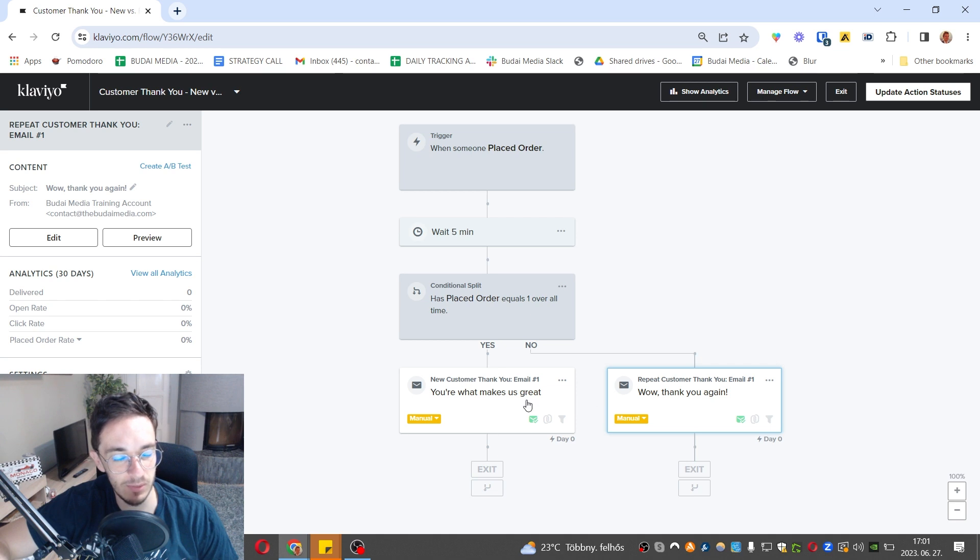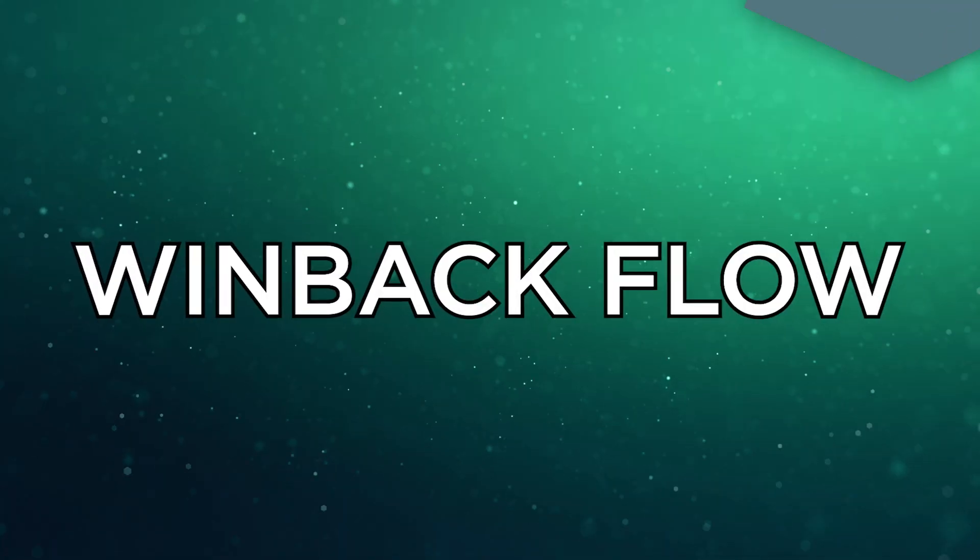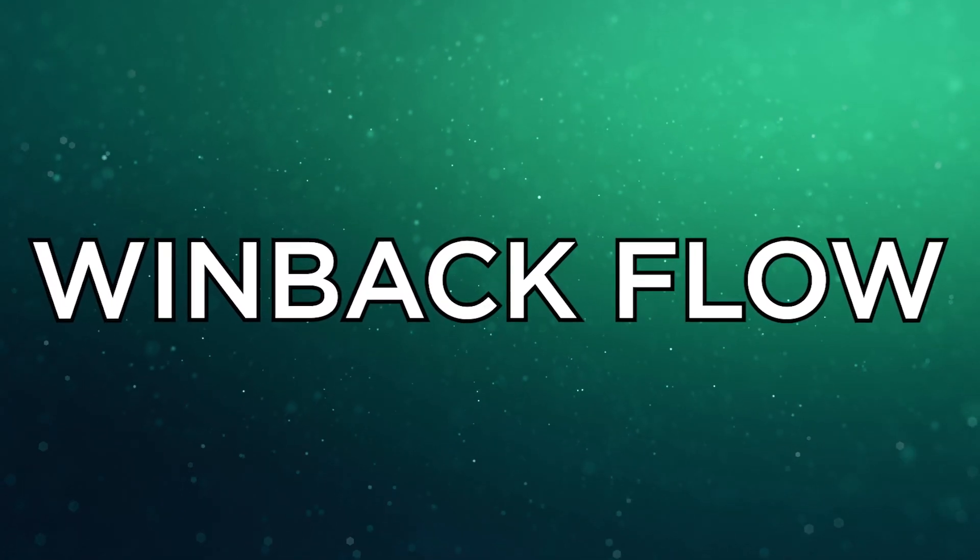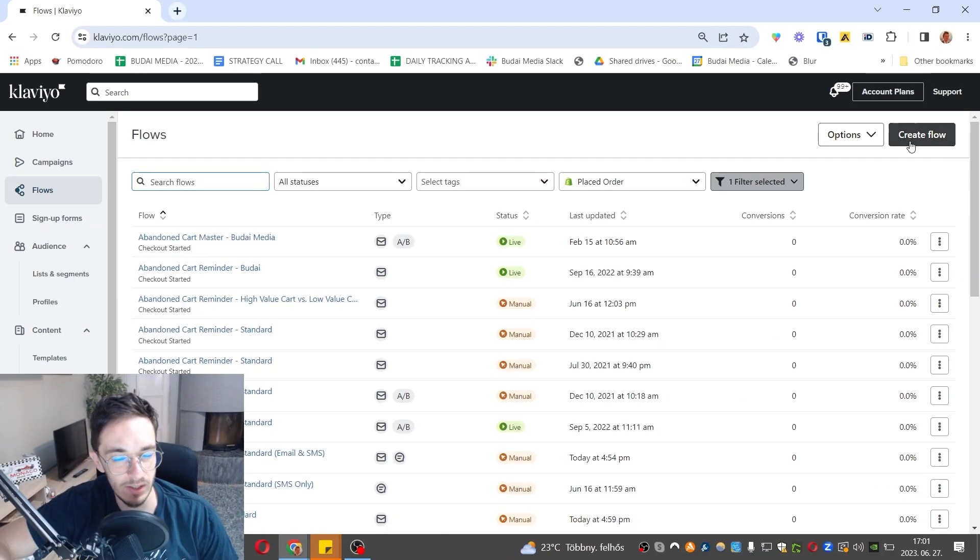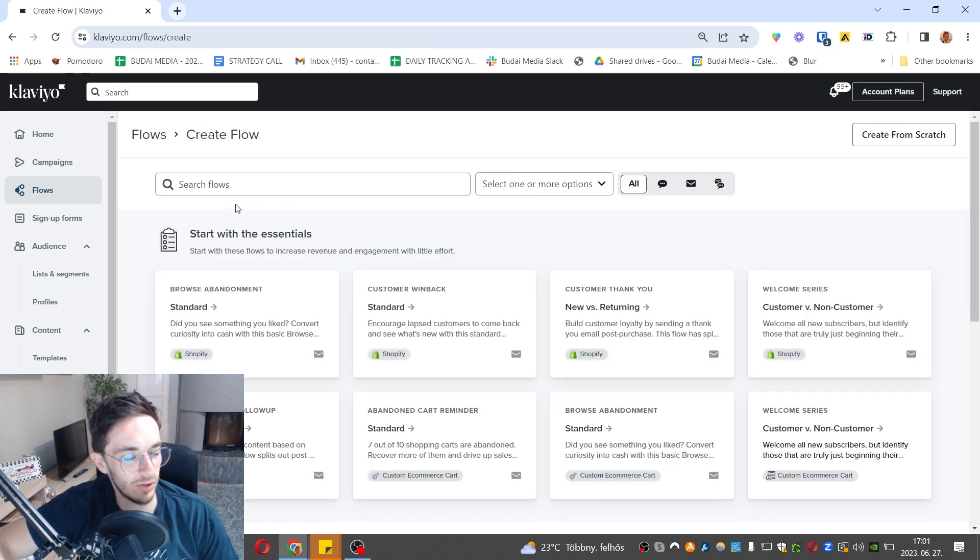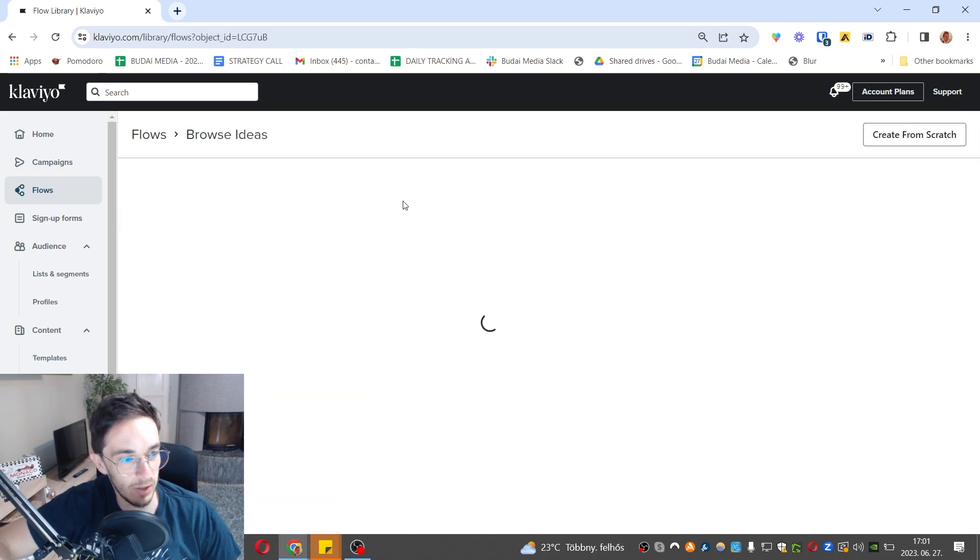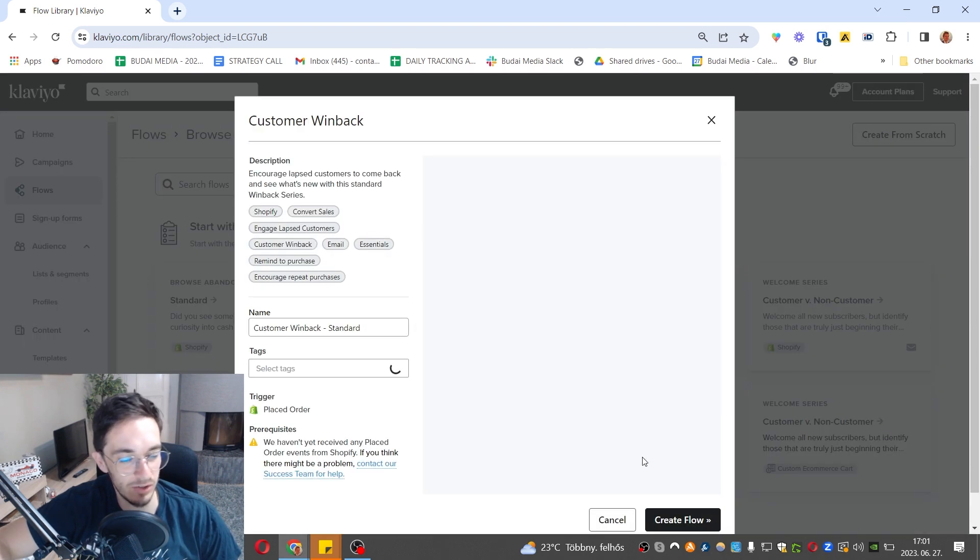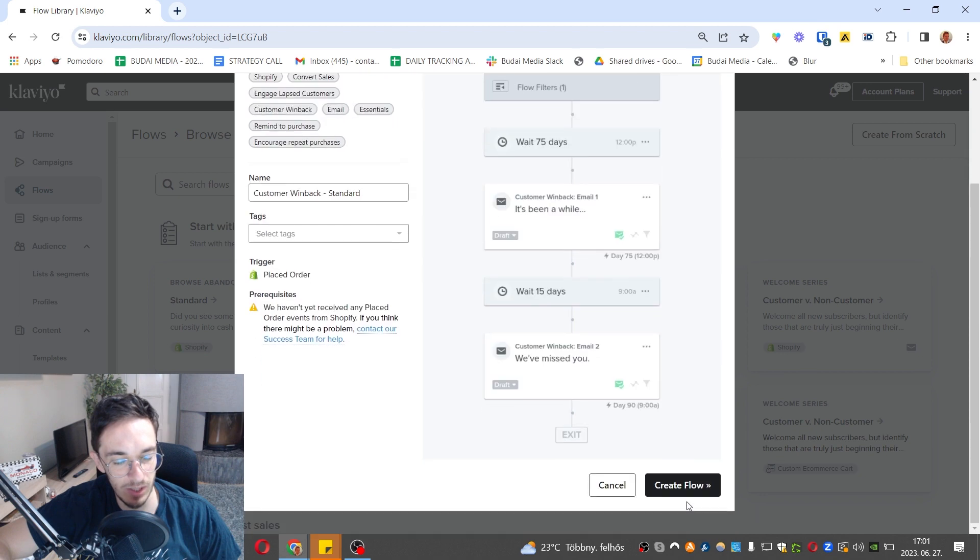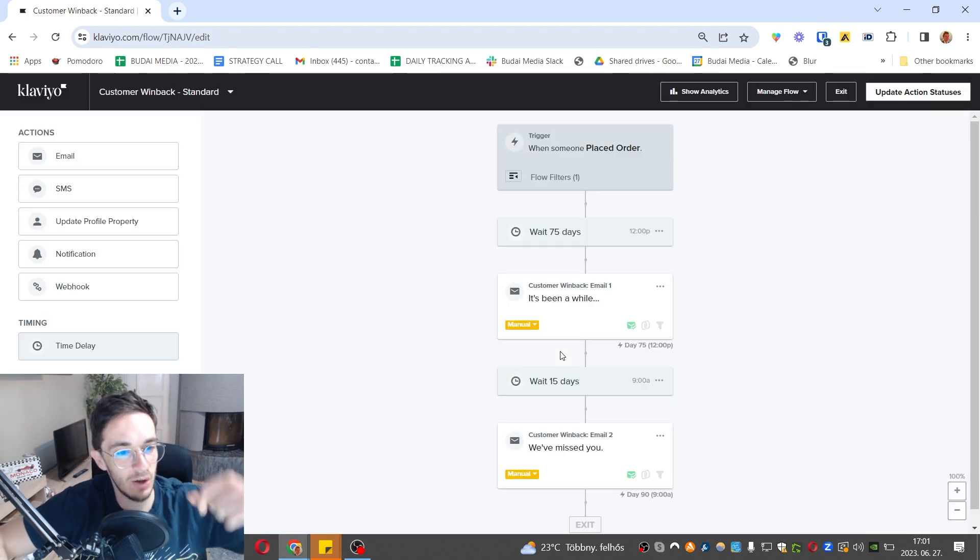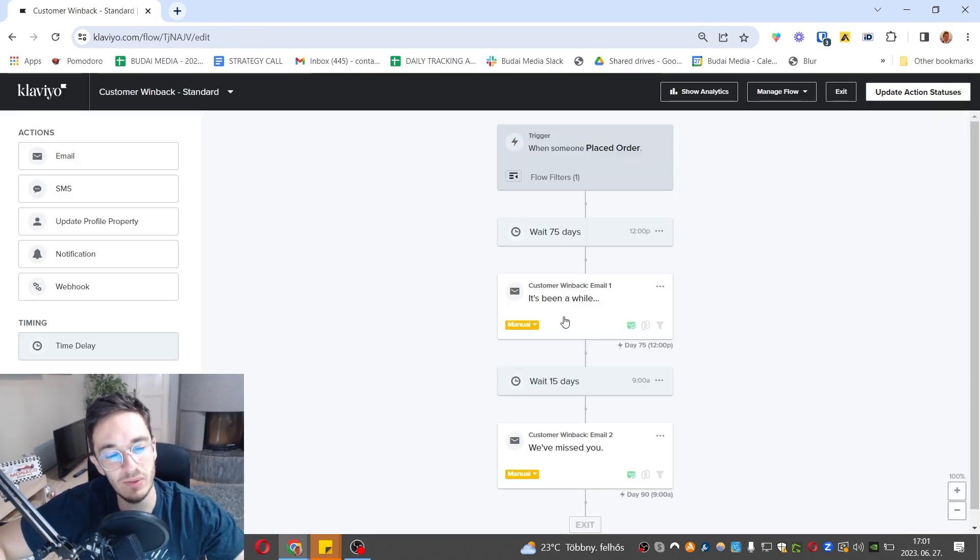The last one I want to show you today is a win-back flow or sunset flow, whatever we call it. You also want to send an automation to your lapsed customers, those people who haven't purchased for a while in your store. They're probably unengaged and you want to win them back. I really like how this is set up. You can be creative about this, but this is the usual setup.